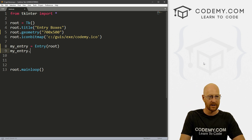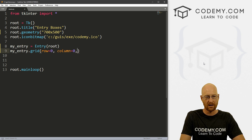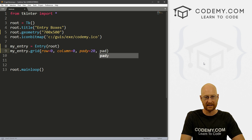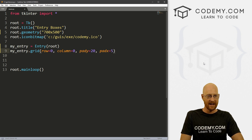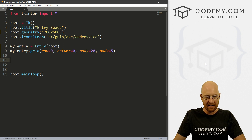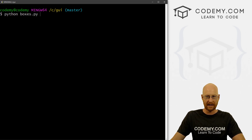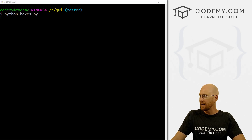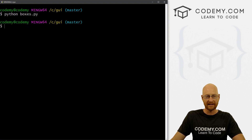We're going to use the grid system, so let's go row equals zero, column equals zero. We can give this a pad_y of 20 and a pad_x of say 5. It doesn't make any sense right now because we only have one thing, but if we save this and run it — Python boxes.py — we get this one entry box. That's normal, we know how to do that, no big deal.